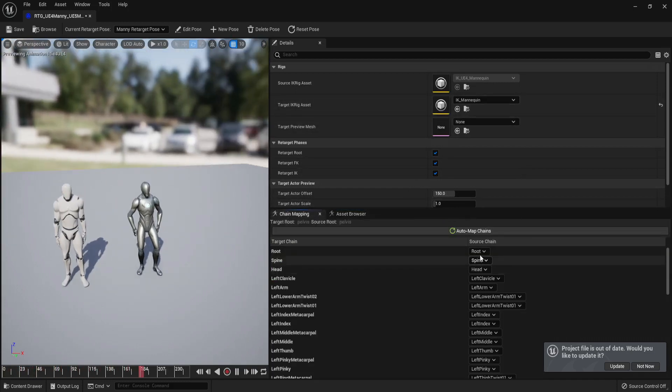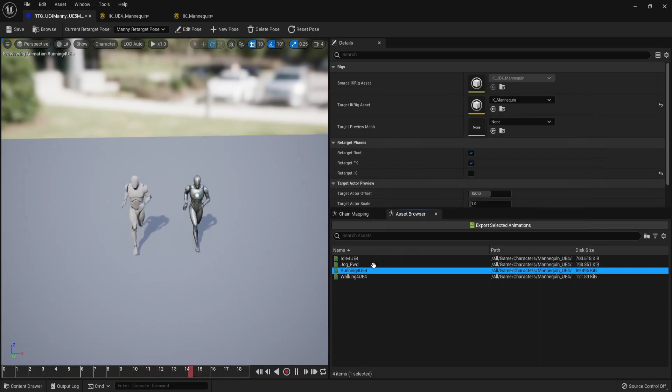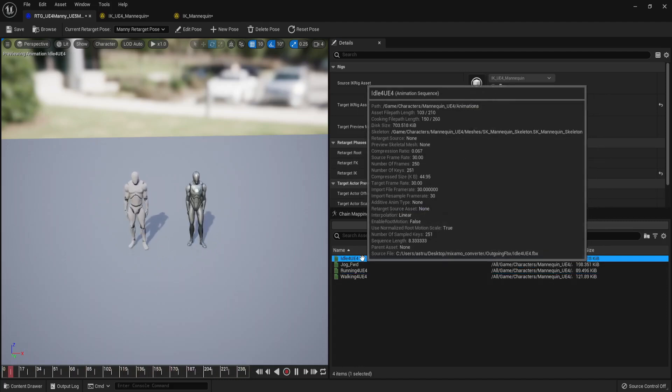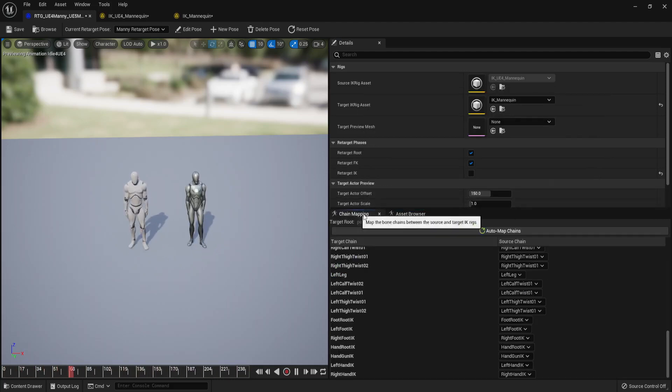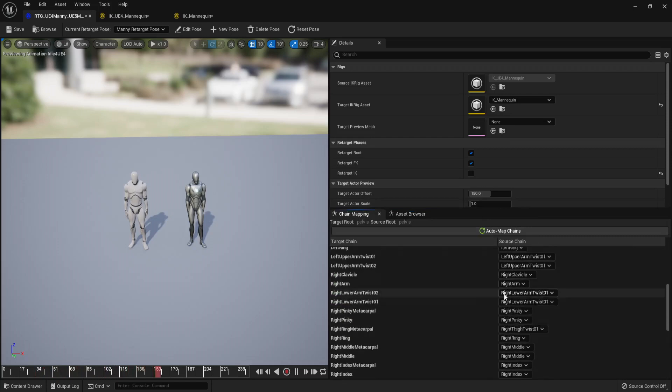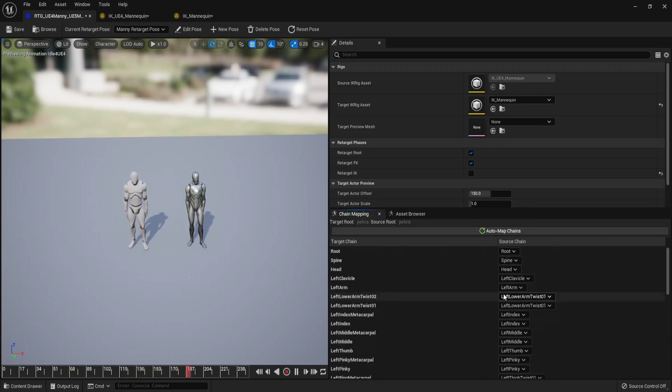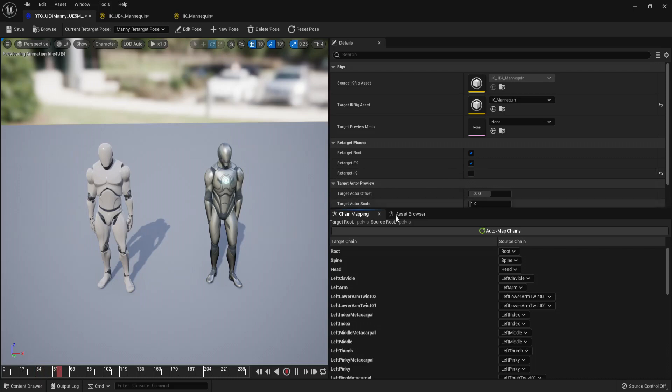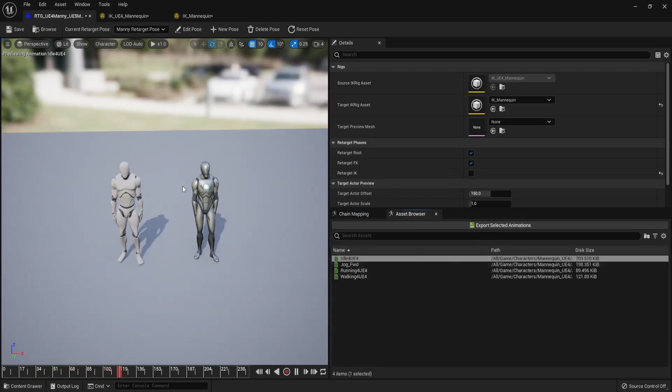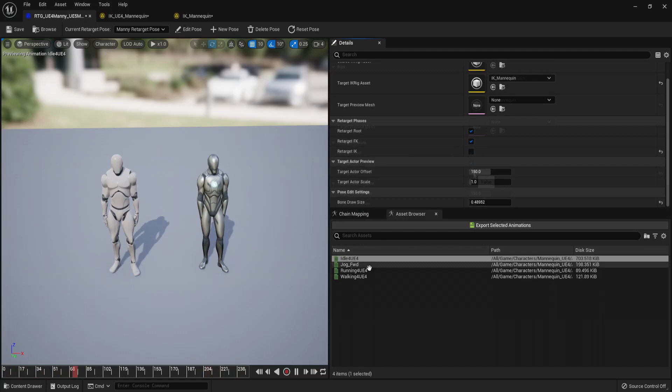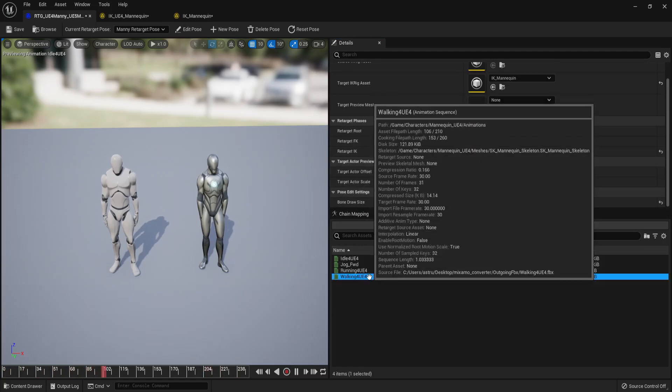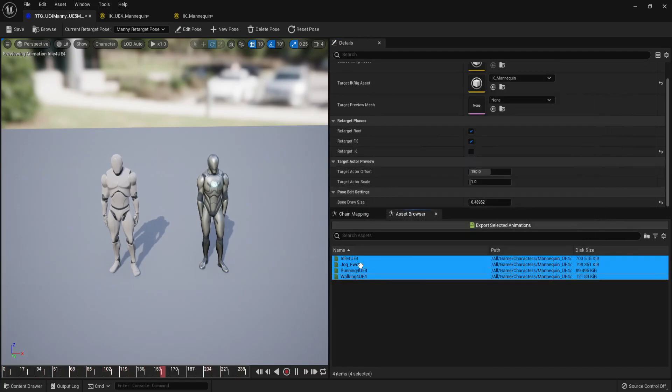Now if you uncheck retarget IK, it should make it a little bit more identical to the default one. But this one, the idle, it just looks weird with the arms because they are too close to the body and it doesn't look good with this mannequin. Just ignore it and select the animations you want to export and hit the export button, which is the green save floppy disk thing.